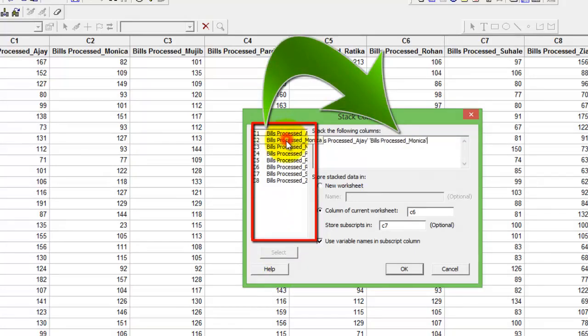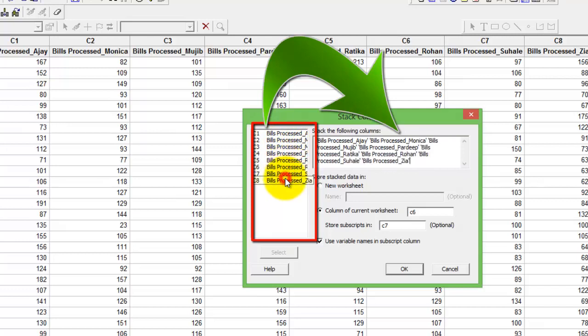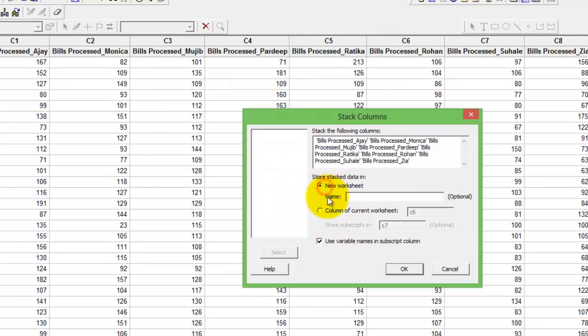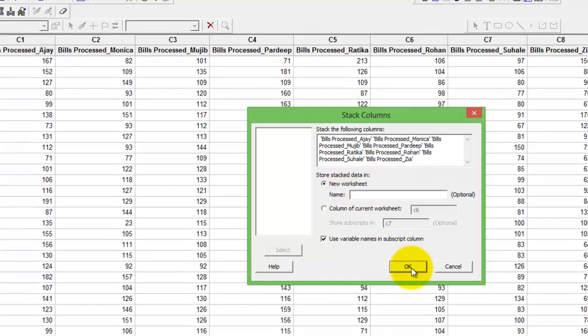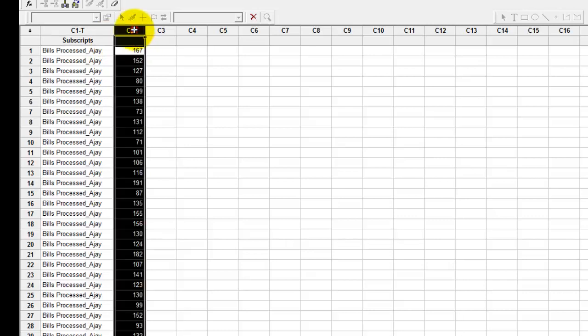I am again choosing store the stack data in new worksheet. Press OK and here you go. Now you have the number of bills processed here in C2.